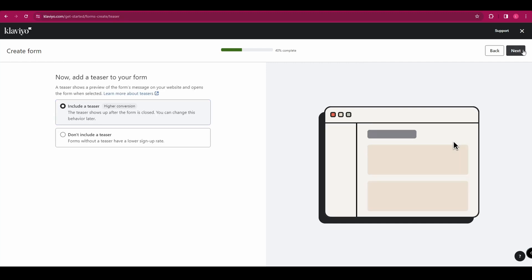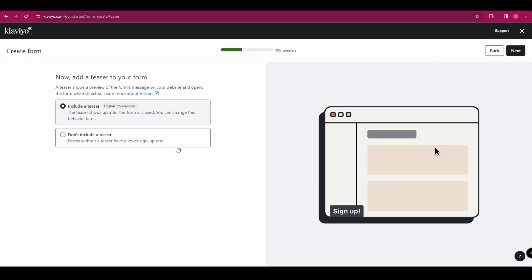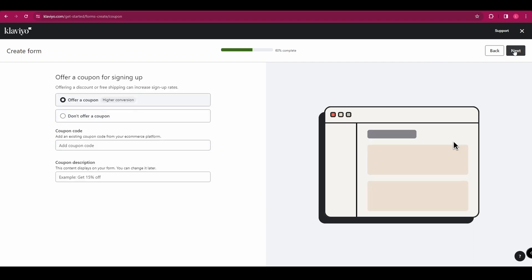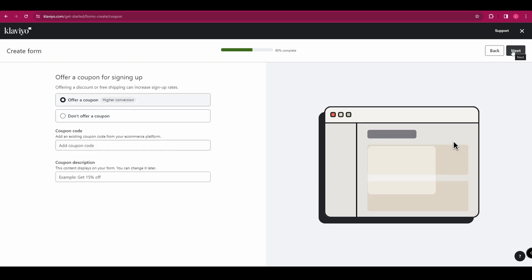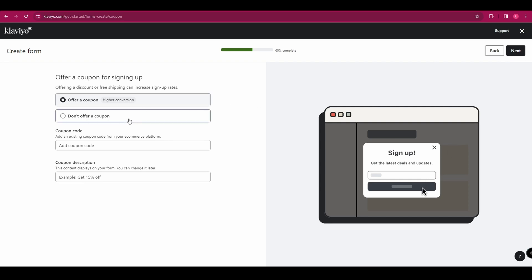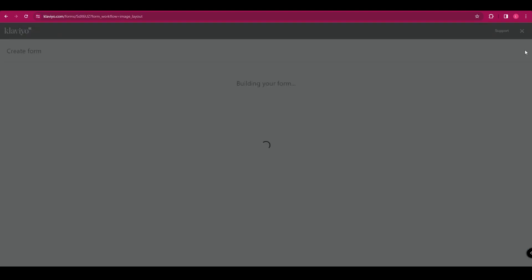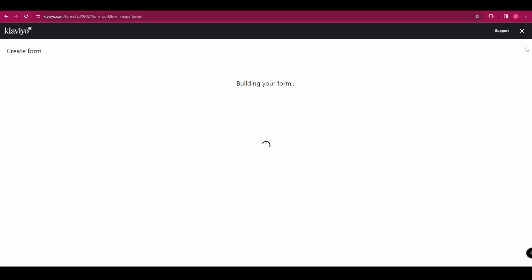And now you get to choose whether you want to add a teaser or not. We're going to go for don't include a teaser just to keep it simple. You can then add a coupon that the customer gets for signing up. So you can add your coupon code and then add a coupon description. And now it is building our form for us.